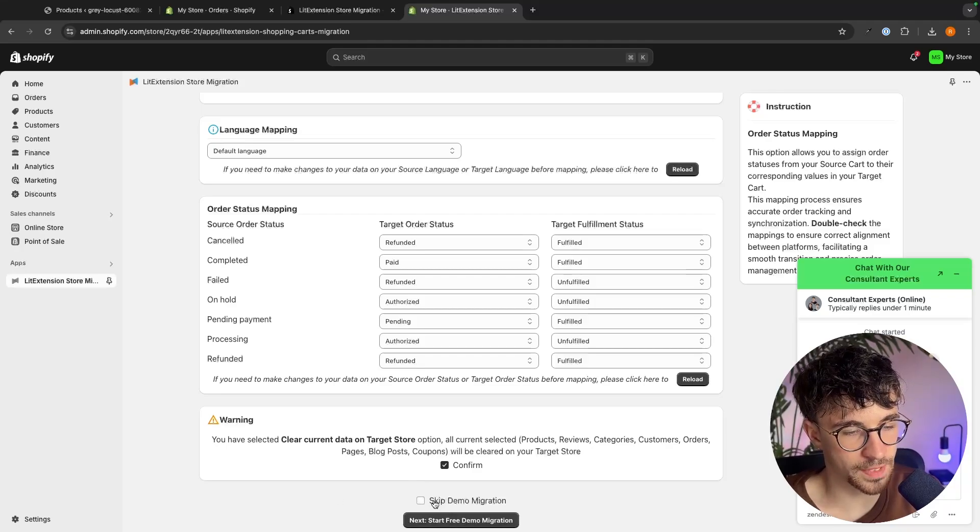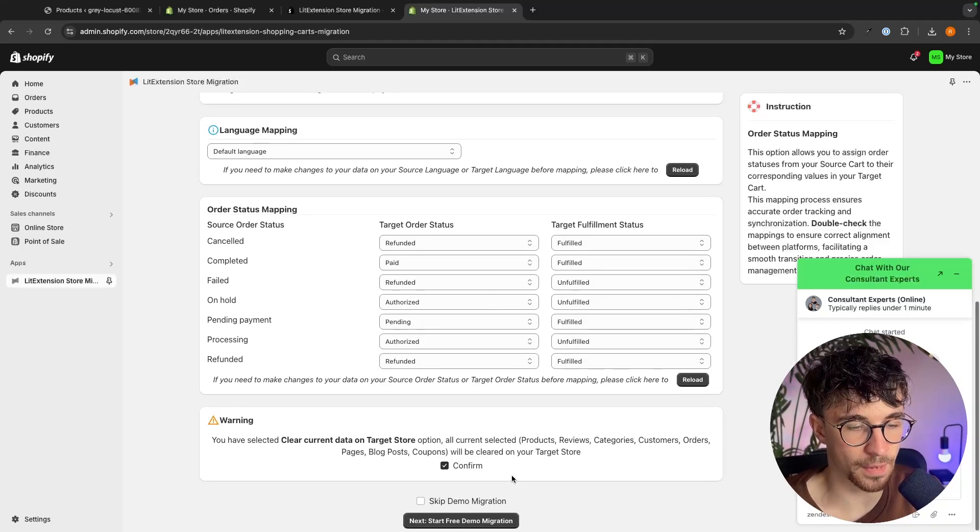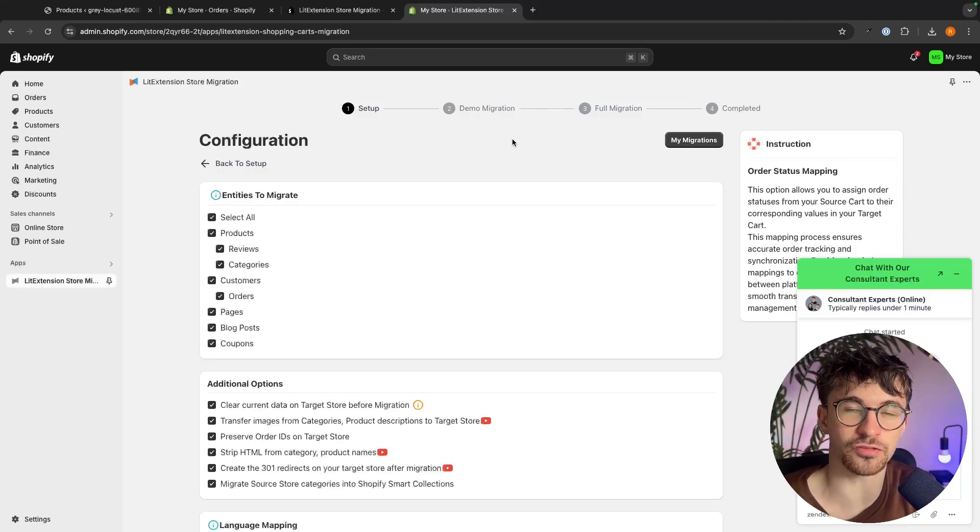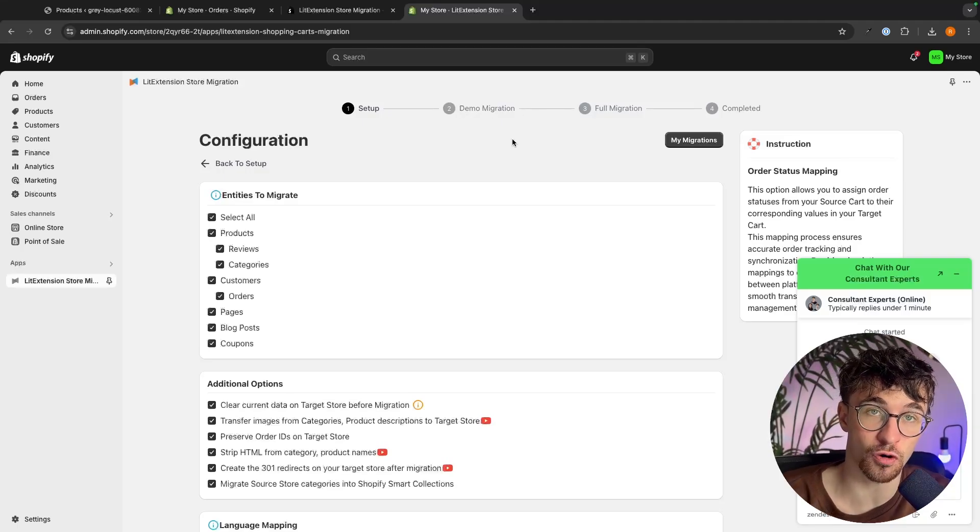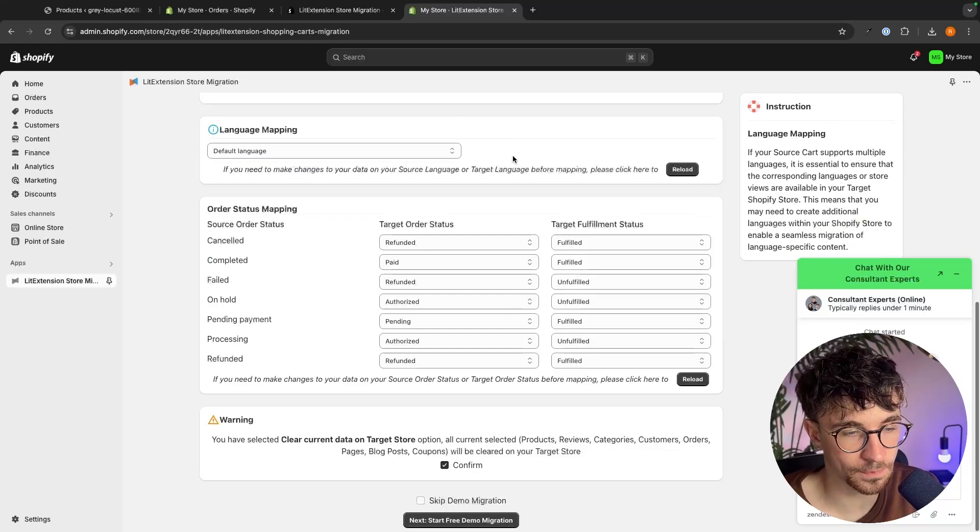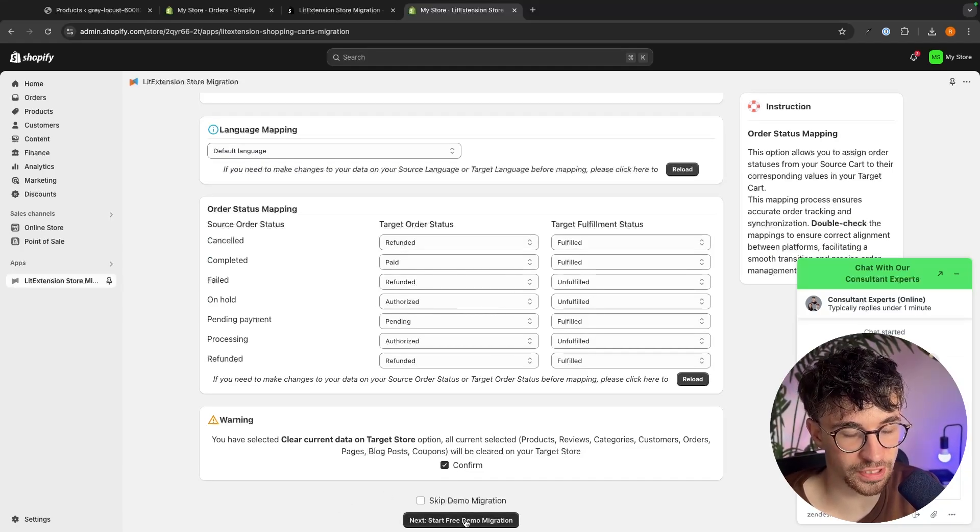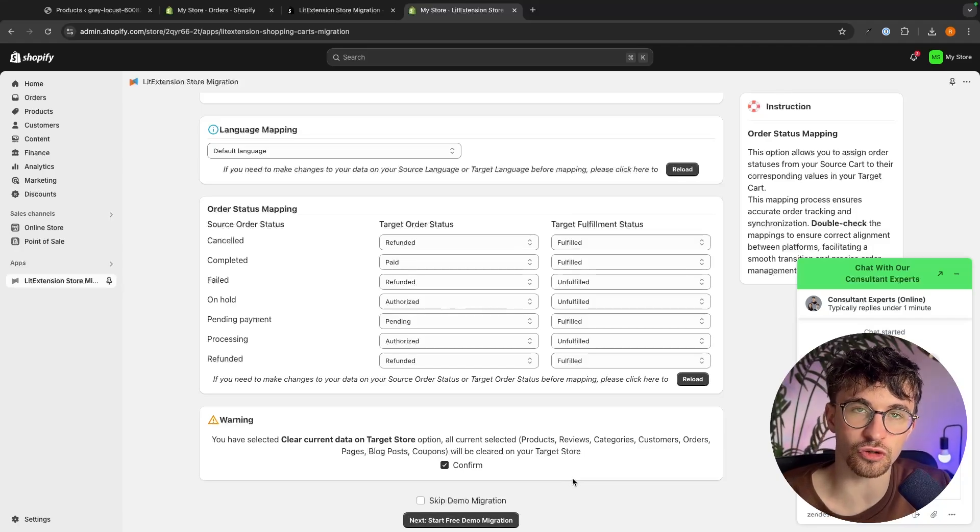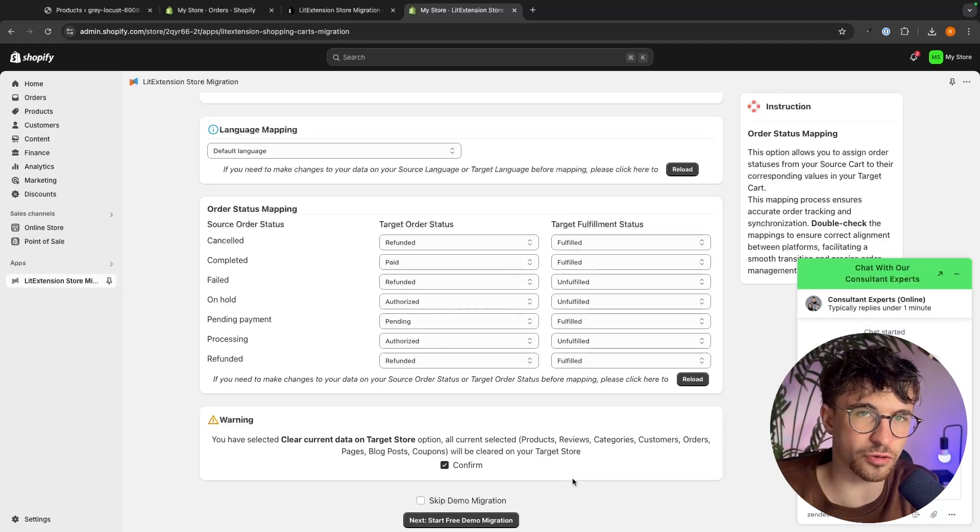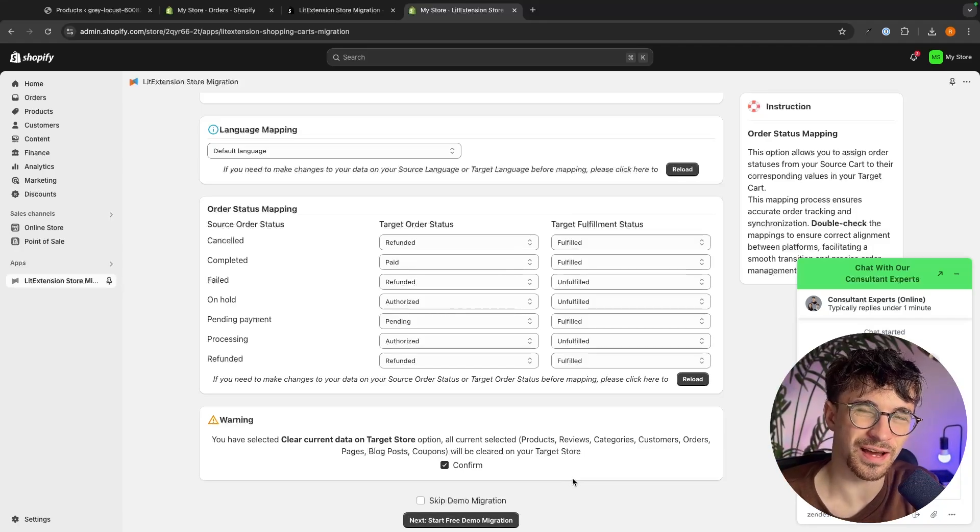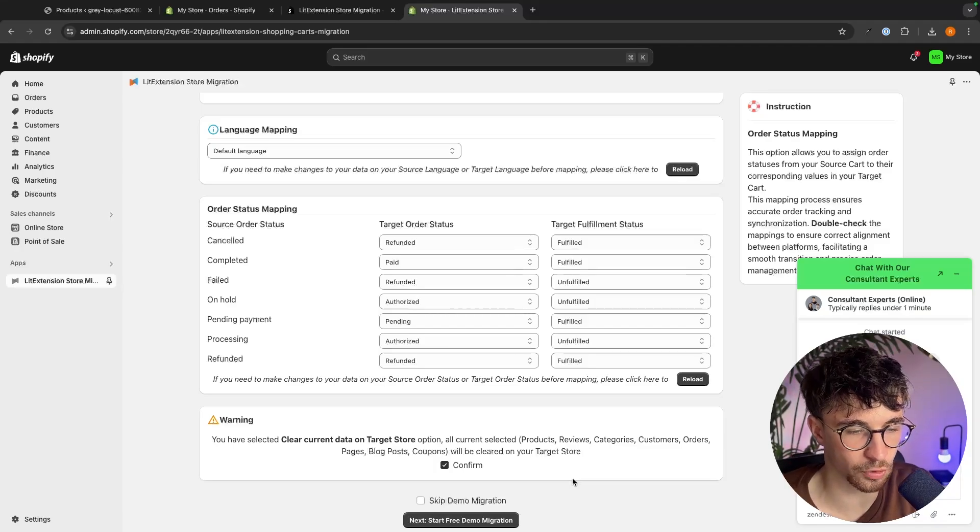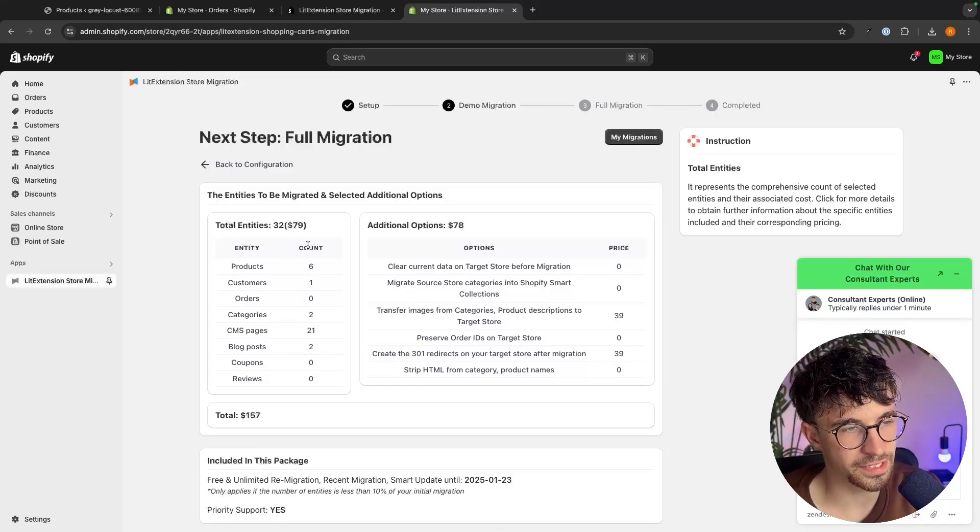At the bottom it's going to ask if we would like to skip the demo migration. So the demo migration is essentially what it says, it's just going to give you a demonstration of how this migration would look, but this is really not necessary. So if we don't choose to skip this and we click on start right here, it's just going to take us through to this screen where it runs the demo migration. However, I feel like this just wastes time a little bit too much and there's no real point for this. So we can skip the migration and click on start full.